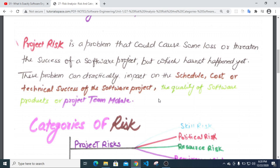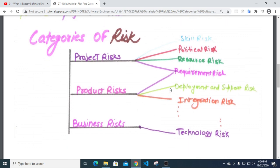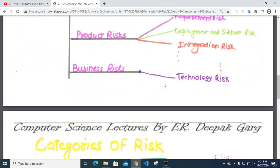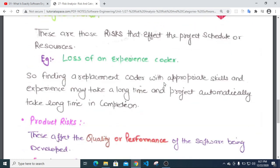There are different types of risk: product risk, business risk, political risk, resources and requirement risk. There are also integration risk, deployment and support risk, and technology risk. These cover various categories that can affect a software project.